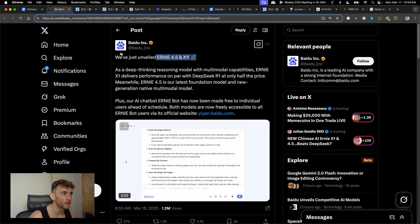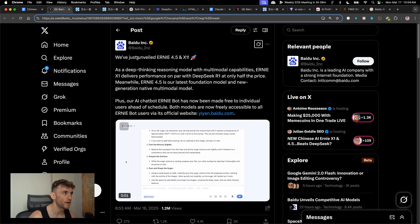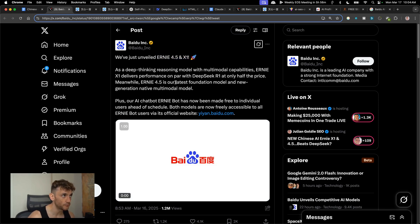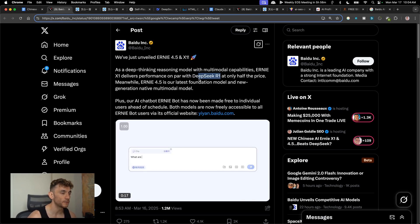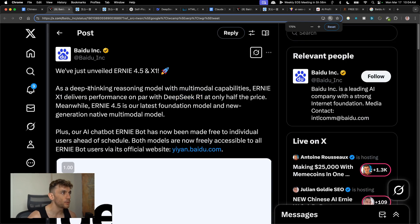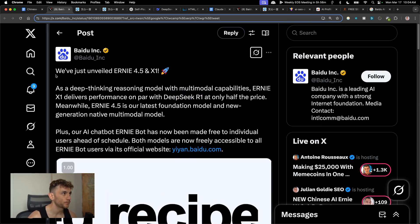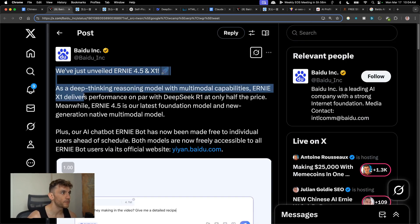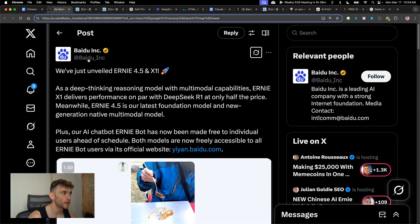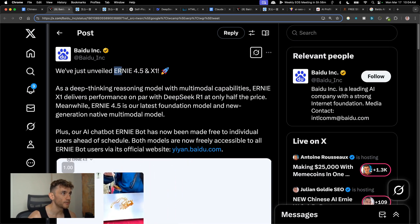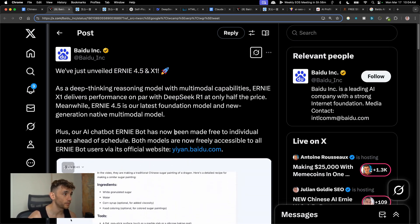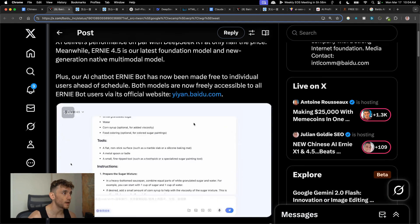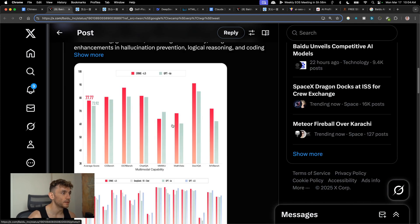Ernie X1 versus Ernie 4.5, which has just been released from Baidu, versus DeepSeek R1 and DeepSeek version 3. Today we're going to be testing whether the new release from Baidu, Ernie 4.5 and X1, actually outperforms DeepSeek R1 and DeepSeek version 3.